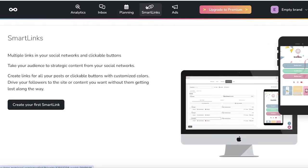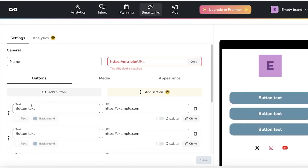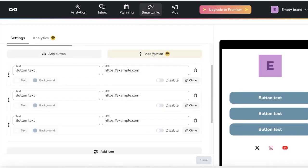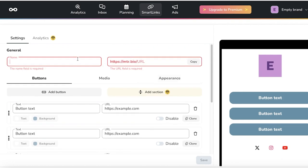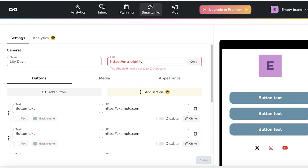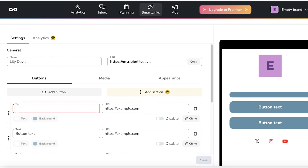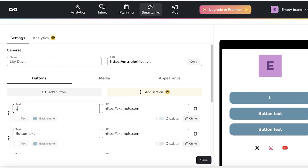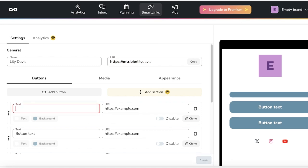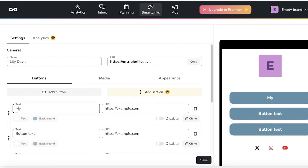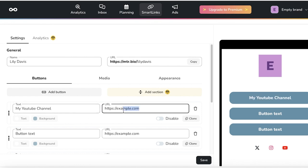Those smart links allow you to basically create a singular link that leads to all of your social medias. You can click on create your first smart link and you will see the name you want to display. Let's say this is Lily Davis and the link I want to use is Lily Davis. Then after that, we have our button text that we might want to use, which might be something like my YouTube channel, and we can enter the URL over here.